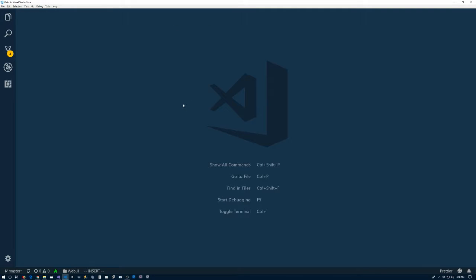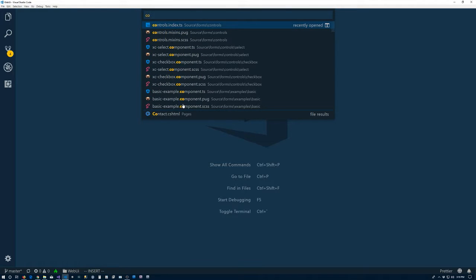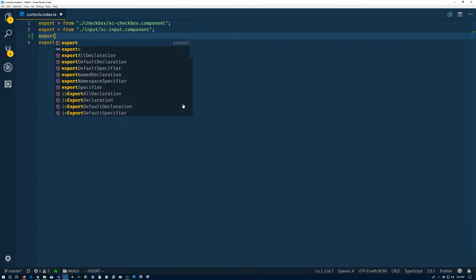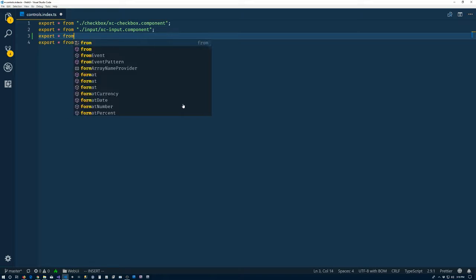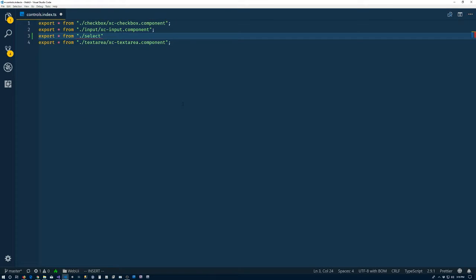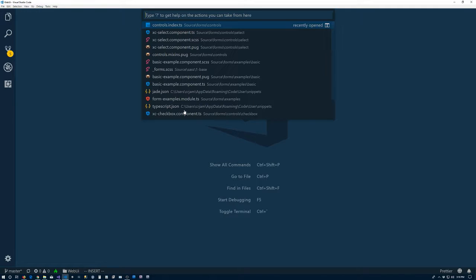Now we're good there. So let's close that for a minute here. Let's go to that sidebar. And we need to export again from our controls index. Export star from select. Select components. Great. Done there.